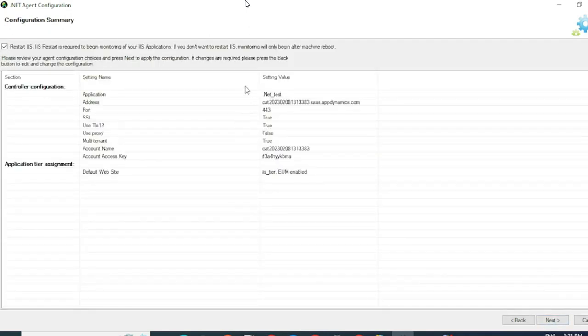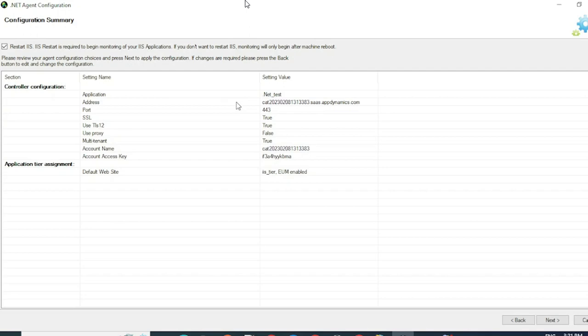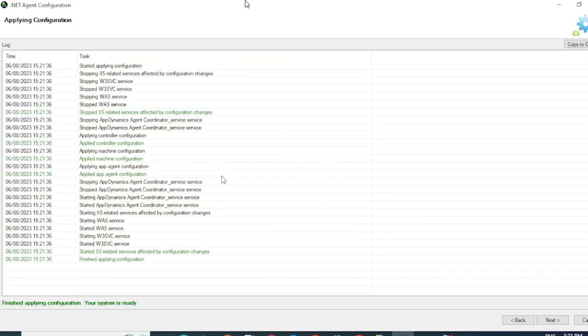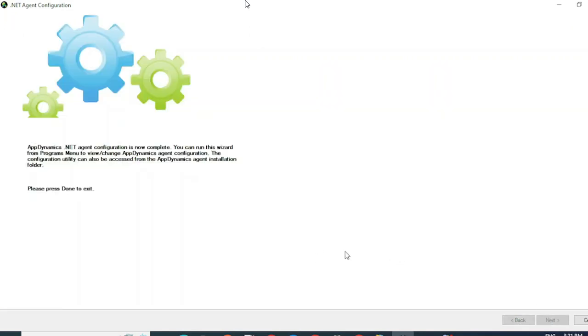Verify that all the settings are as expected. Once you click on Next, the .NET agent will apply the configuration and complete the instrumentation. Now you can see that the configurations have been applied successfully and is ready. Click on Next again and we are done with the instrumentation part.